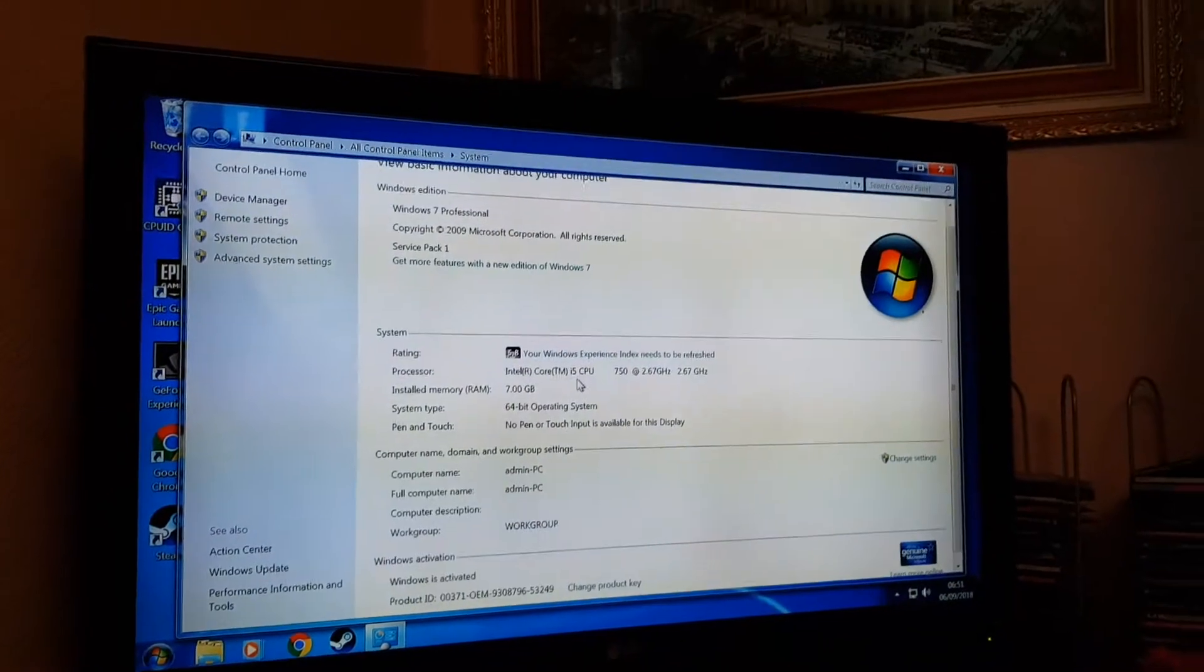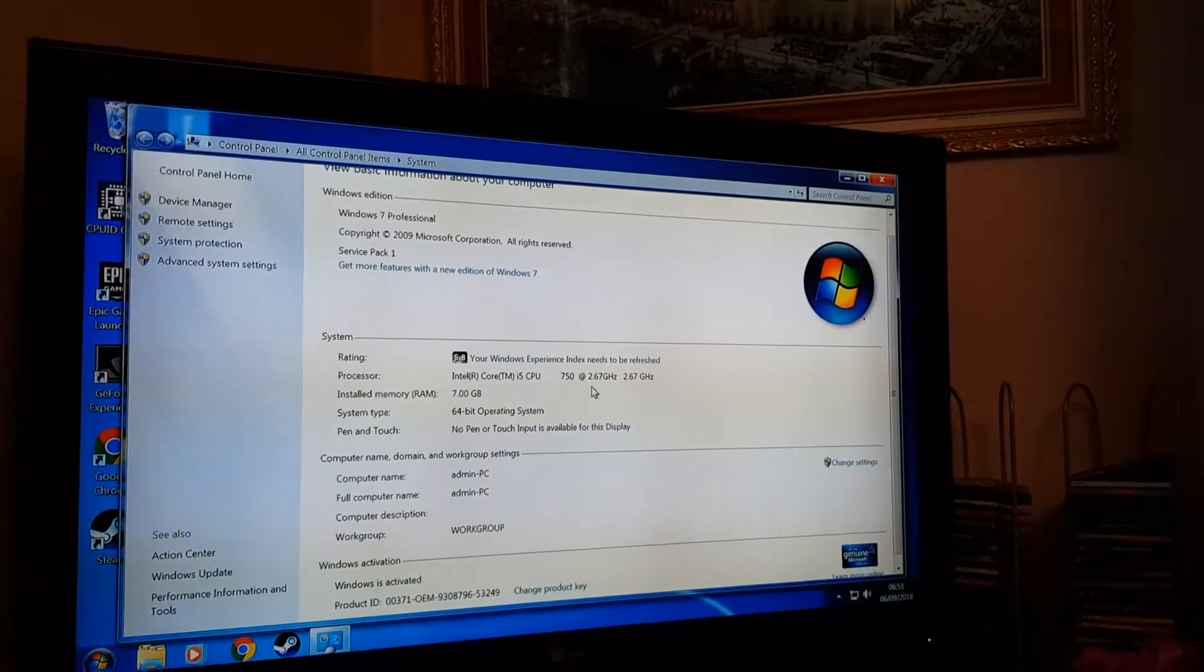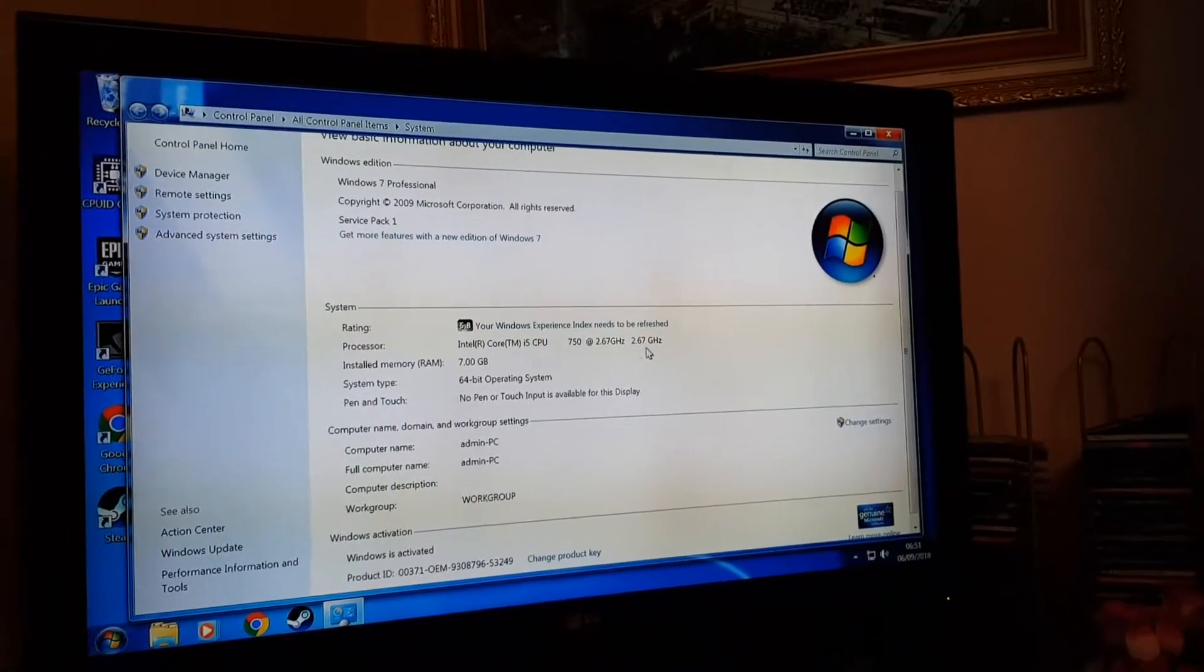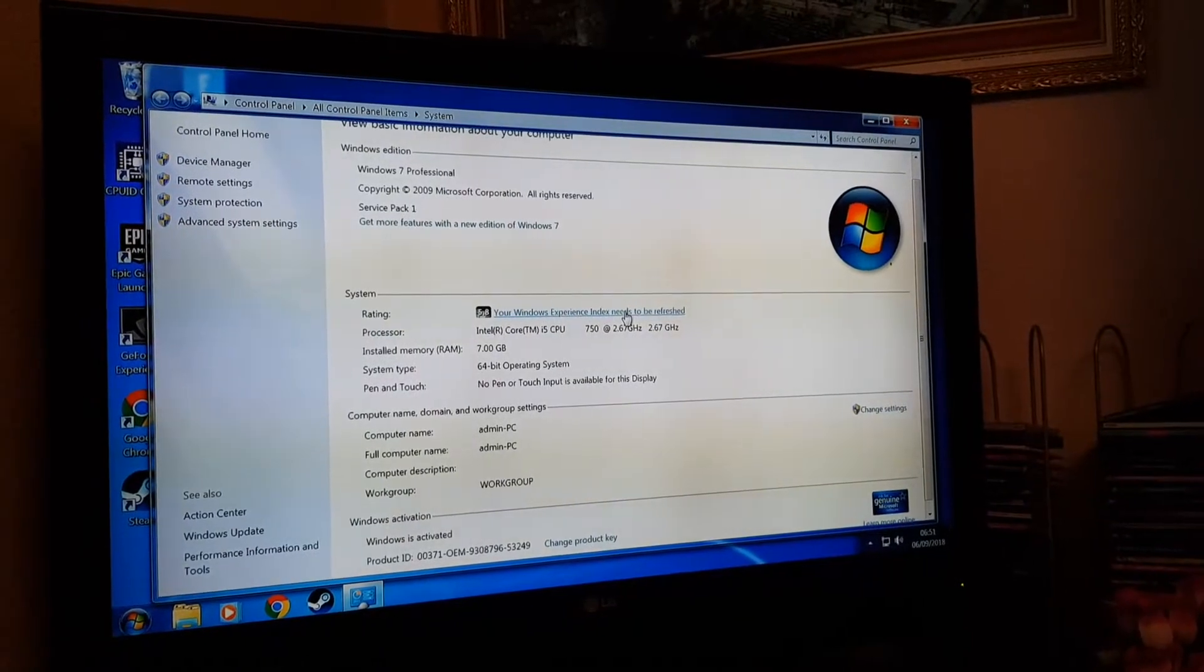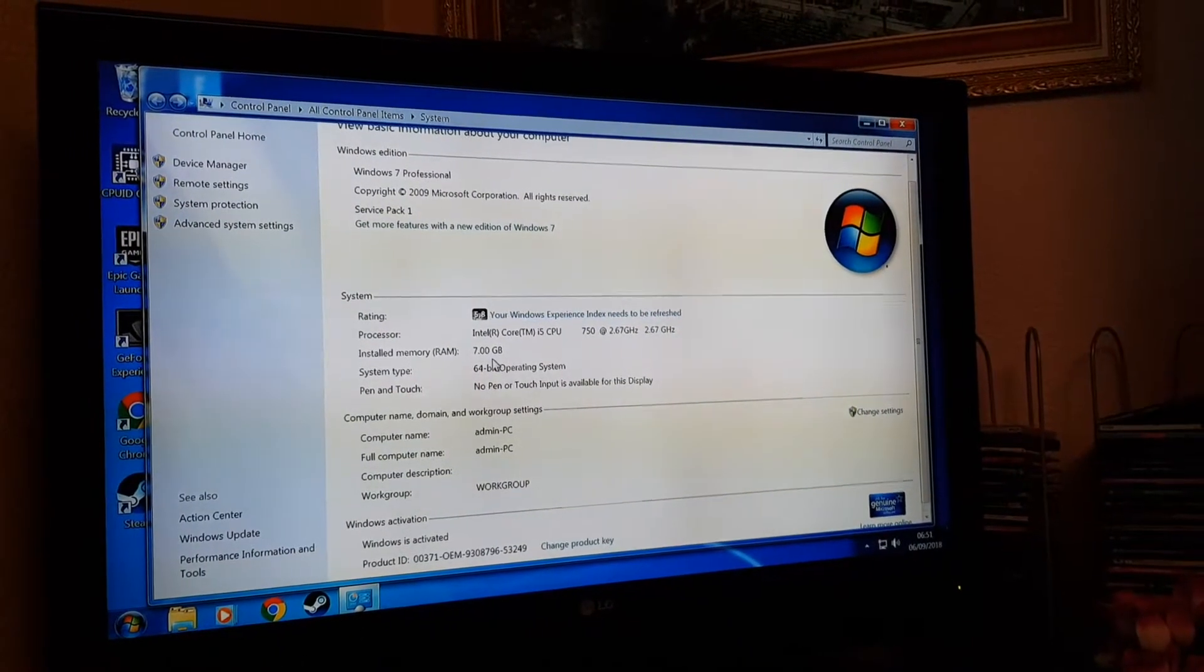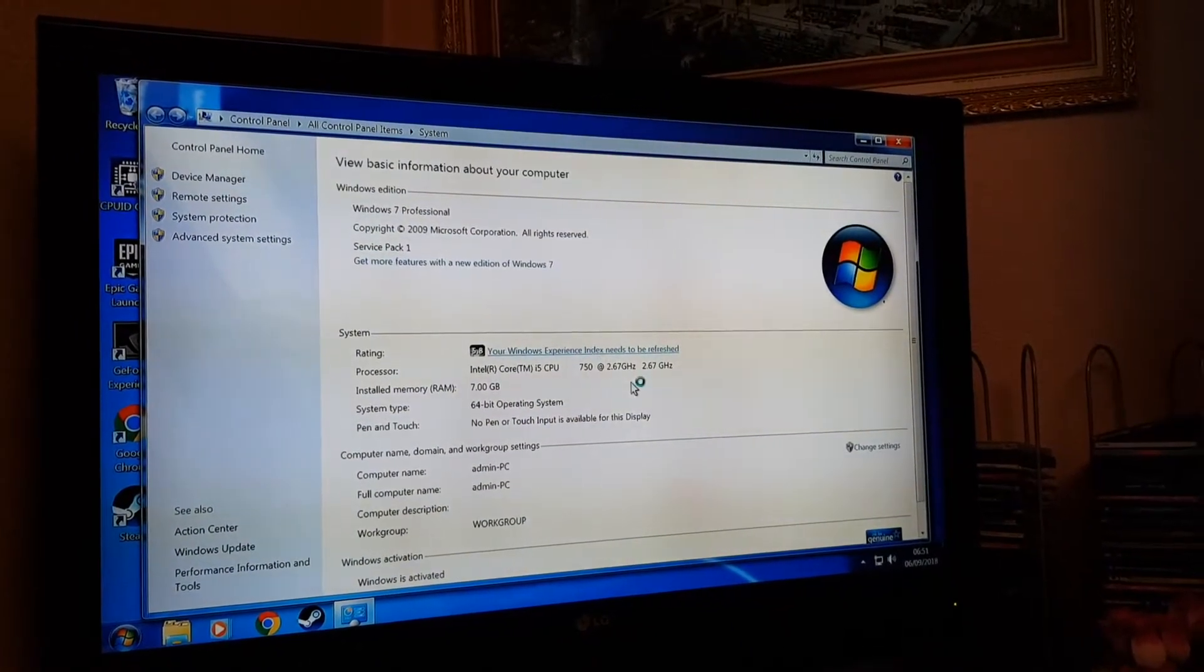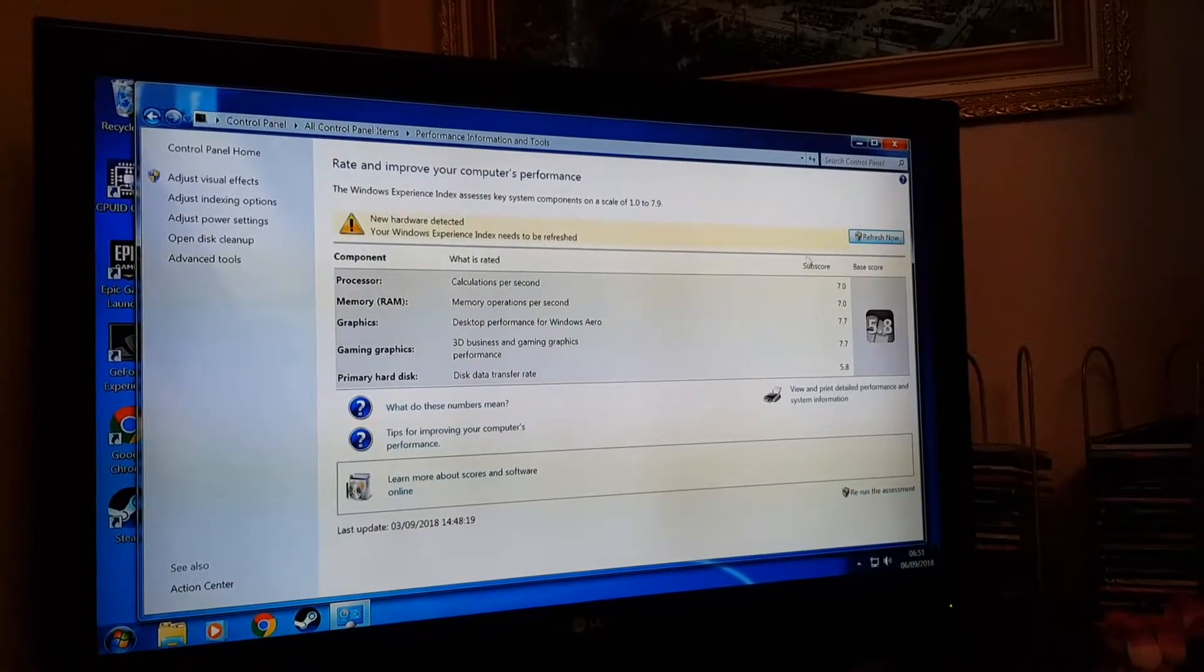So we've got the i5 750, 2.67 gigahertz, 7 gigabytes. And yeah, I'll do this test again.